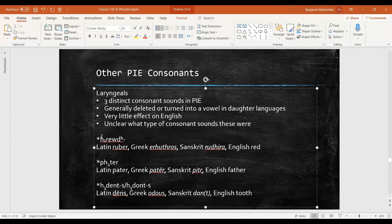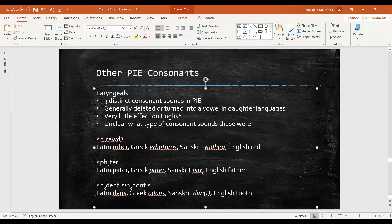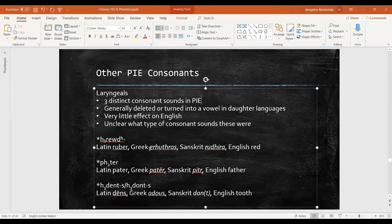But we represent these with an h with a number and a subscript. You may have seen this in some of the previous videos. So here are some examples that we saw in those previous videos. This one, h₁, which we call h-one or a first laryngeal, gives us this h in Greek, but it doesn't show up in Latin, Sanskrit, or English.